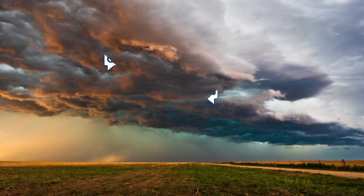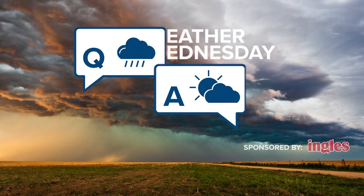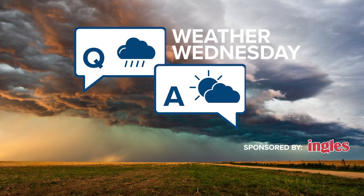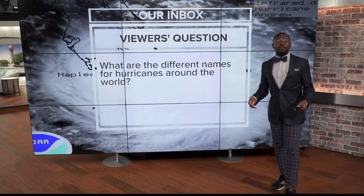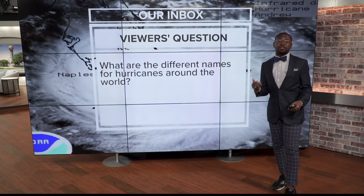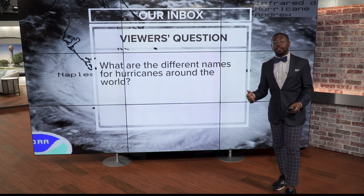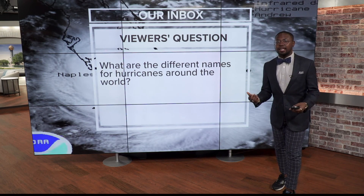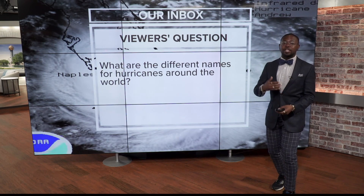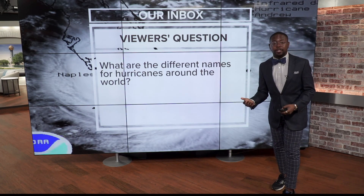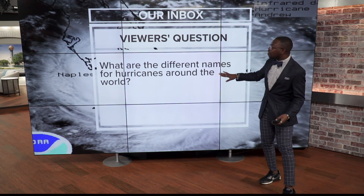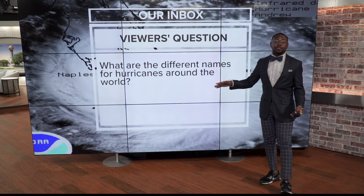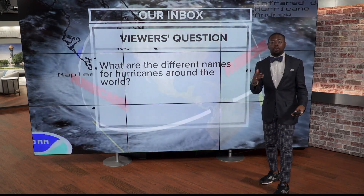Let's check out this week's weather Wednesday with Tavian Whitehurst. With the passing of Hurricane Hillary through parts of Baja and Southern California, a lot of people were asking why it was not called Typhoon Hillary, for example, which led to the question: what are the different names for hurricanes around the world?